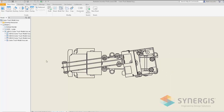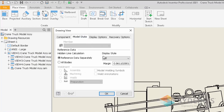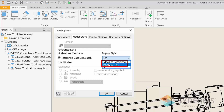Prior to Inventor 2021, when working with reference components within your drawing view, it was not fully clear how to display your reference model. For Inventor 2021, the terminology has been changed to make it easier to understand. If I right-click on a view and choose Edit View, I can see in my model state that the information is now changed to 'Edge as Reference' or 'Edge as Part.'